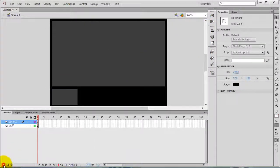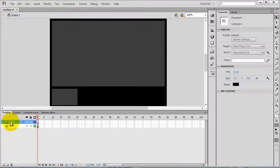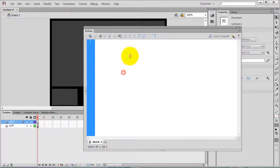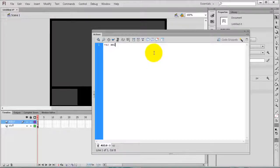Create a new layer and name it 'as 3.0'. Right-click and select Actions. First of all, we are going to read the XML file, so create a loader for the XML file.